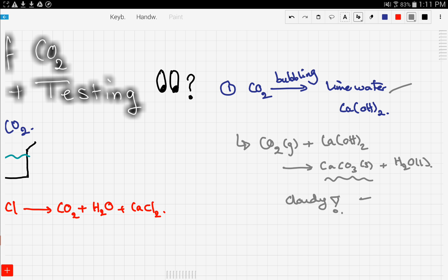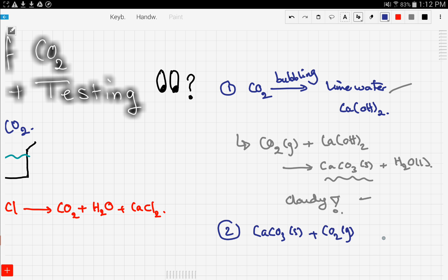Notice that if you keep bubbling CO₂ into the solution, the solution becomes clear again. This is because calcium carbonate reacting with more CO₂ gas gives calcium hydrogen carbonate, which is soluble in water. So bubbling more and more CO₂ into the solution makes it turn clear again.